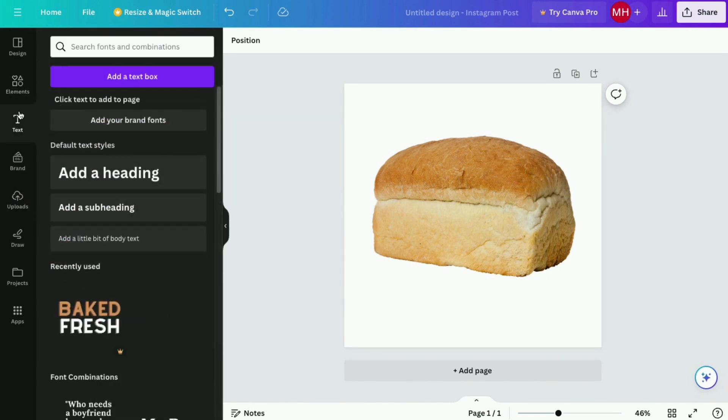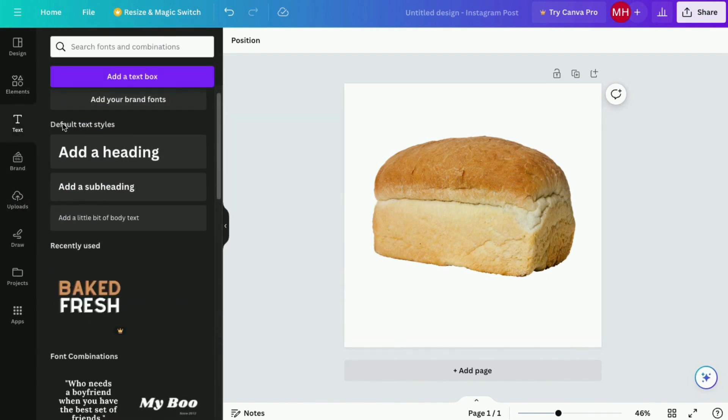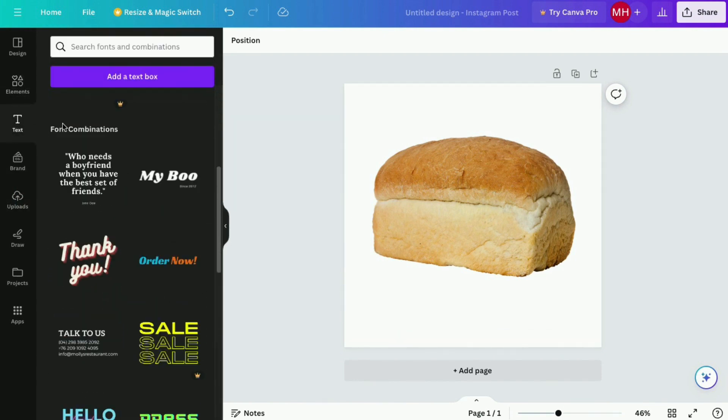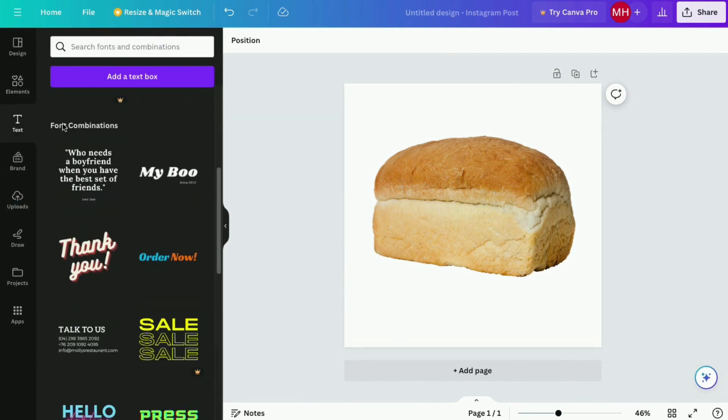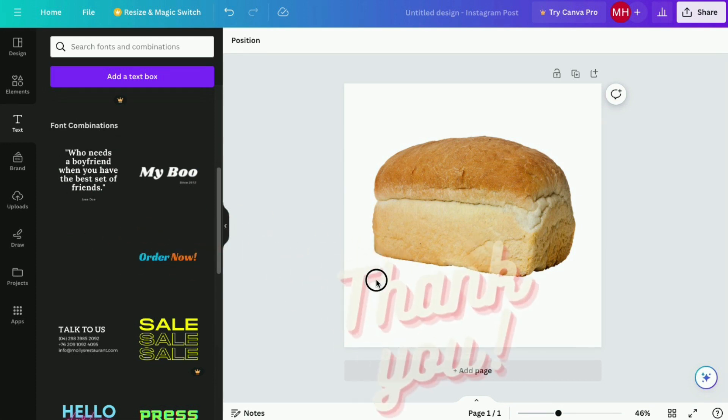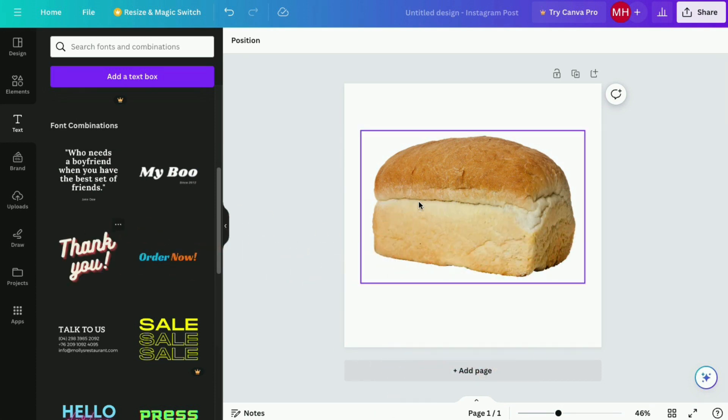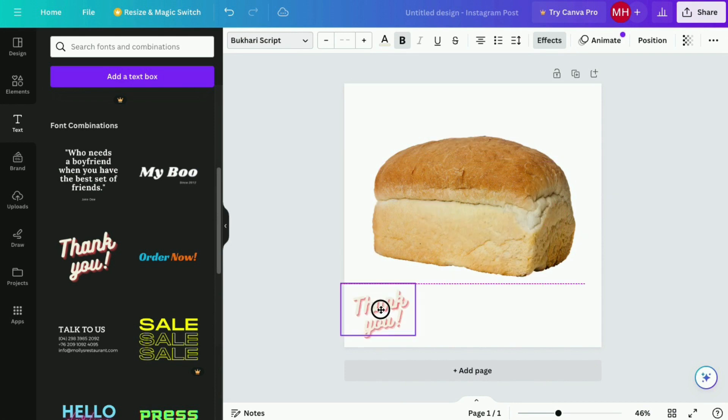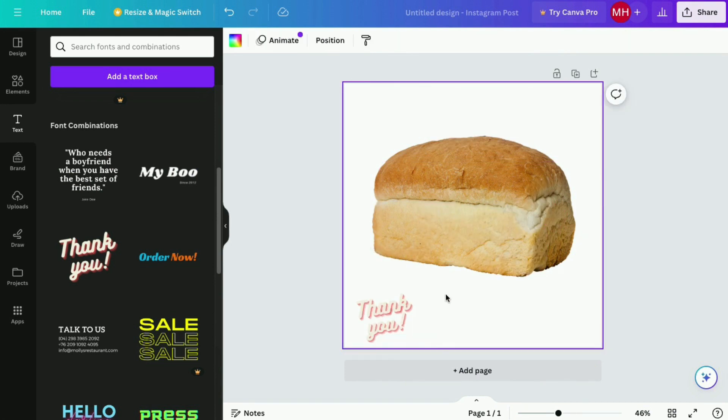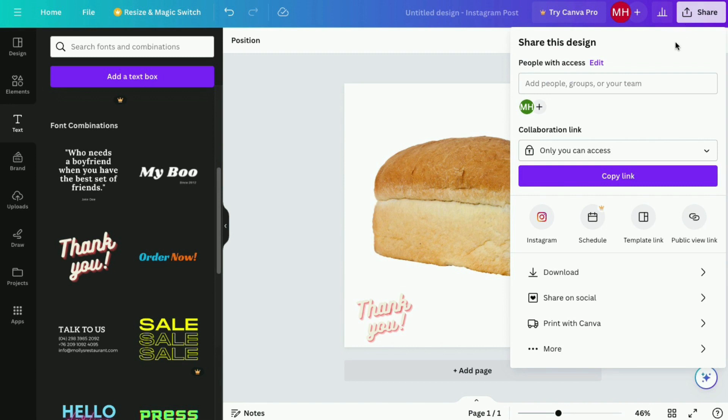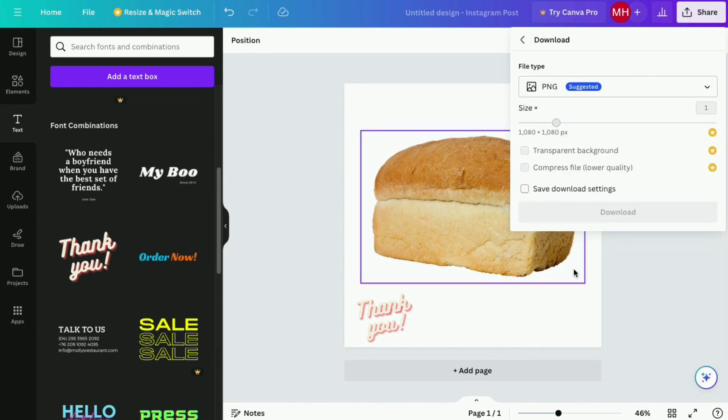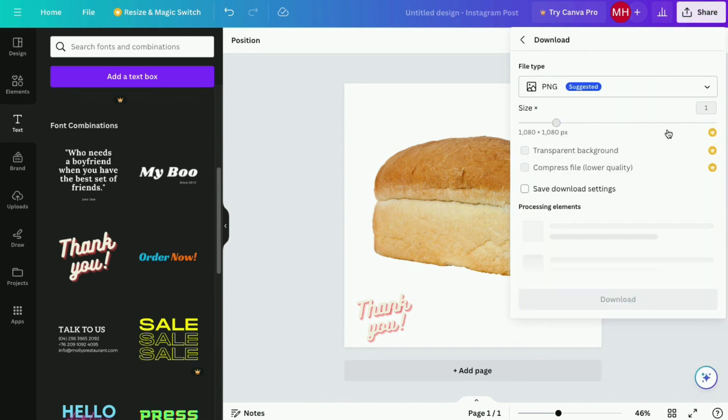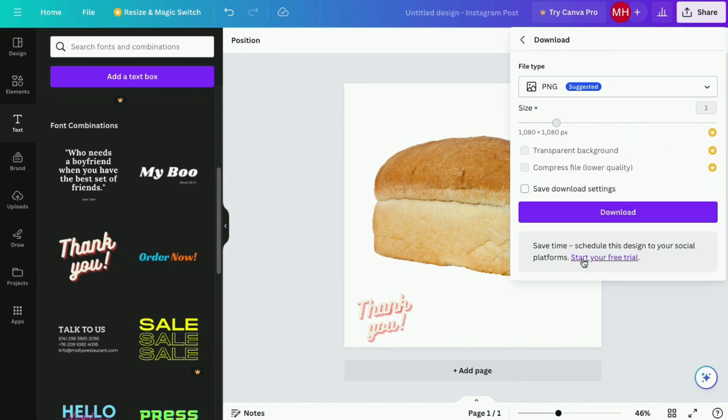To add some flair to the image, let's add some decorated text. Nice, now we can download it to our computer. Click share on the top right. Click download, leave the format as PNG, and click download.